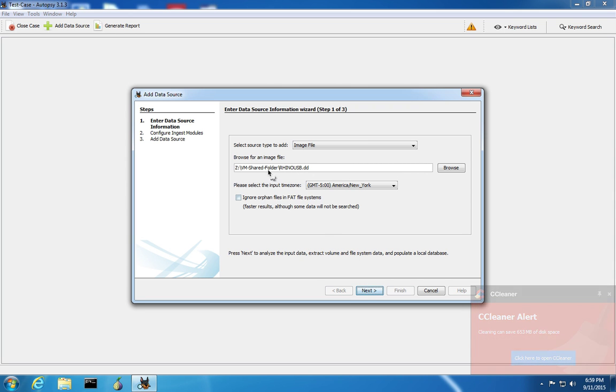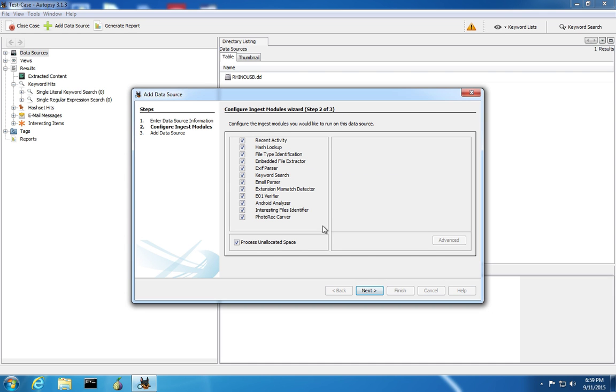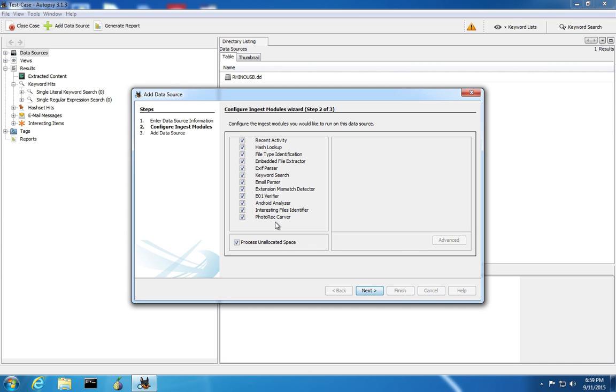Once you've picked the image file, click Next and then choose the modules that you're going to use to examine the image. We're going to use all the default modules. You can get more modules by going to the Autopsy website and looking at some of the modules that have been donated by the community.